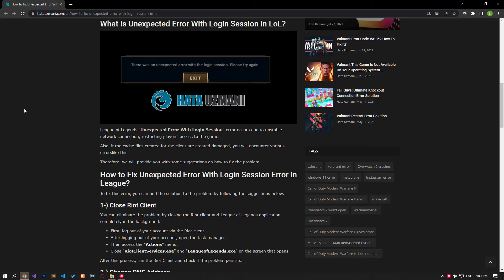Also, damaged cache files created for the client will cause you to encounter various errors like this. For this reason, we will give you information on how to fix the problem by mentioning a few suggestions.